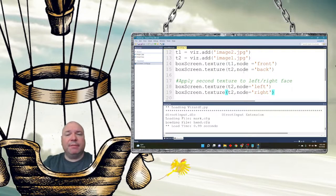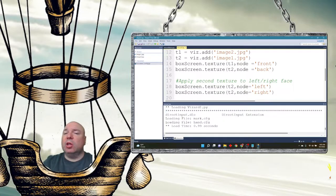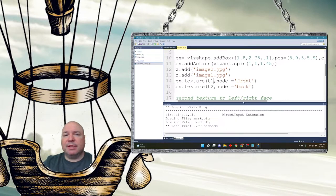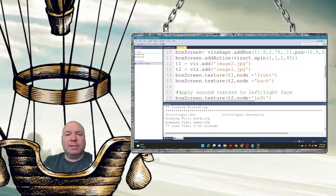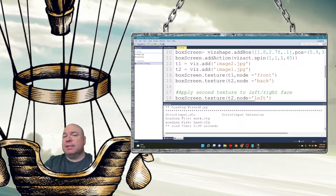Now we can see we have the flag image on left, right, and back, and the picture on the front. The top and bottom have nothing because we didn't add them. As soon as you split the faces, the texture gets applied only to the things you stated. If you don't state anything, it automatically gets applied to everything. As soon as you apply a texture to one node, all other nodes stay blank unless you explicitly assign them.